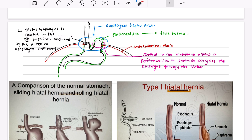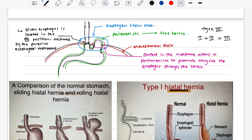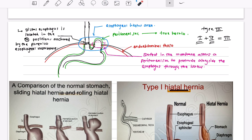Type 3 is a combination of Types 1 and 2: the lower esophageal sphincter moves up AND the stomach prolapses into the thoracic cavity. Type 4 is when bowel loops exit through the esophageal hiatus. You can see images showing normal stomach, sliding hernia, and the paraesophageal rolling-type hernia.